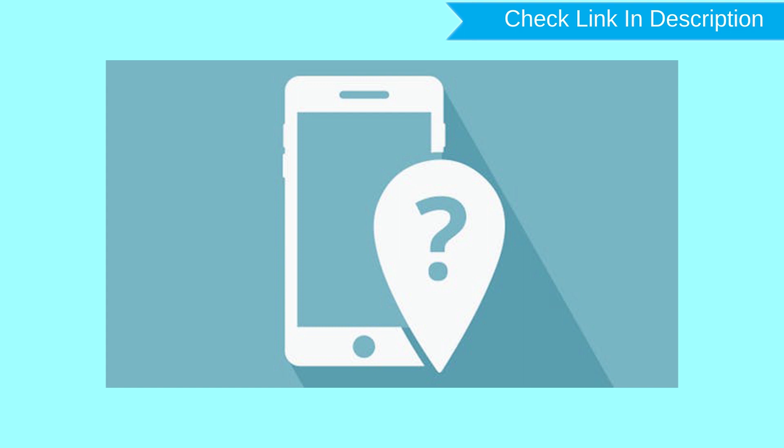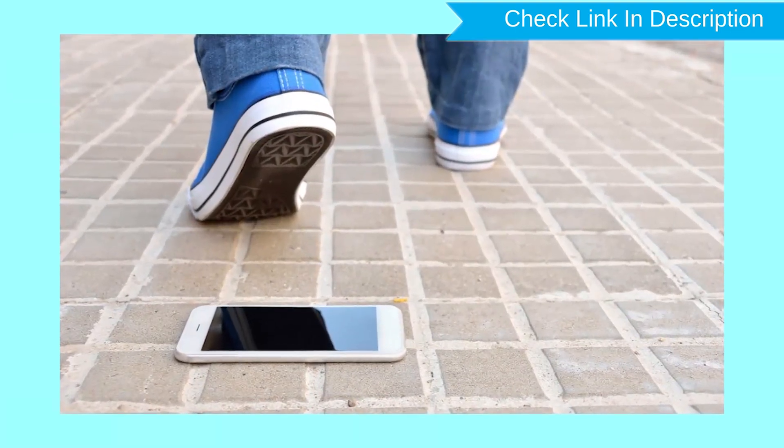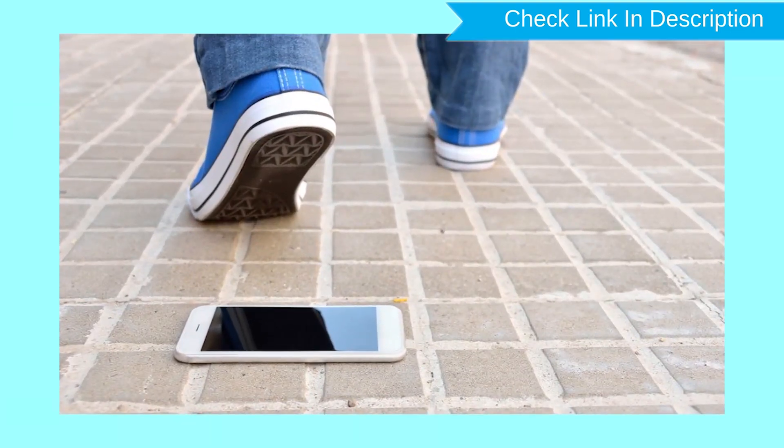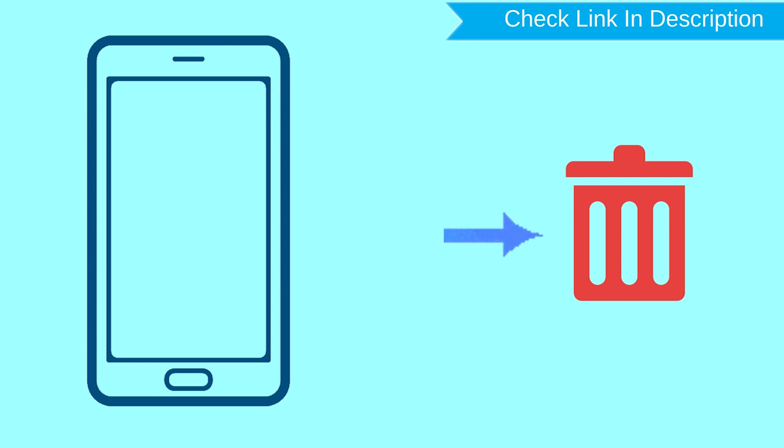This method useful when you lose your phone or not able to access your mobile. This method also deletes all your Android phone data. After your device has been erased, you can't locate it.